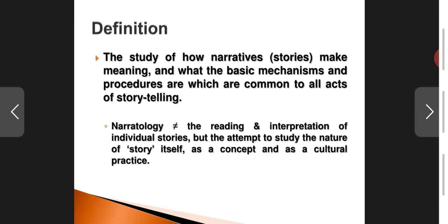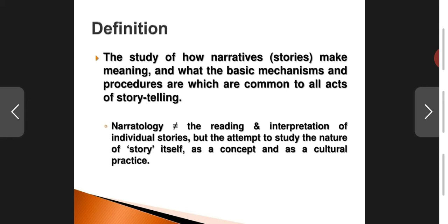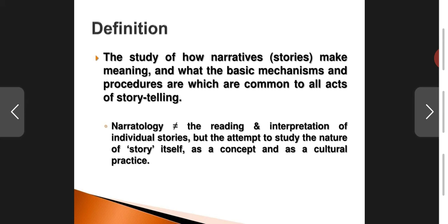Some students are still worried about what narratology is. Just remember it is the telling of stories. Narratology is the study that deals with how you tell stories, what goes into the making of storytelling. Simply put, that's what it means. There is a proper definition: the study of how narratives — that is, stories — make meaning, and what the basic mechanisms and procedures are which are common to all acts of storytelling. These mechanisms are made to seem rather technical, but writers like Eliot and E.M. Forster use very simple, non-technical terms to describe certain facets of narratology.